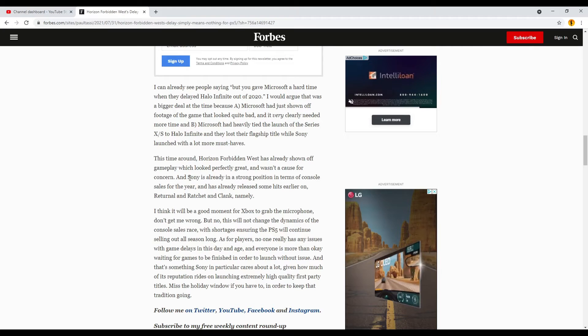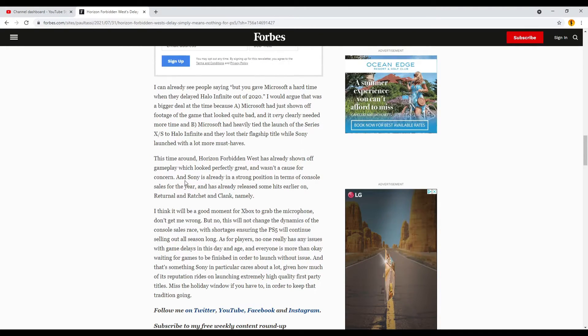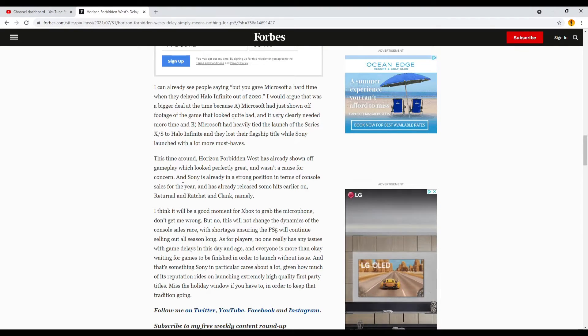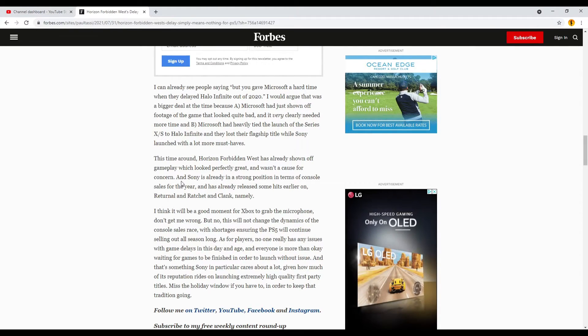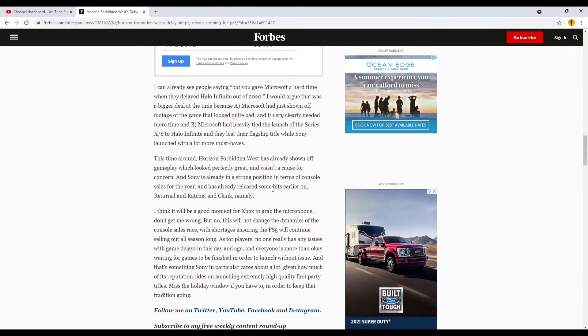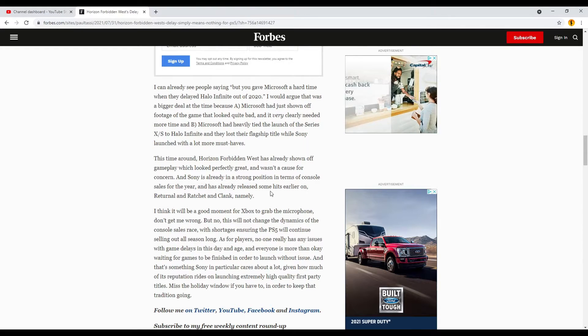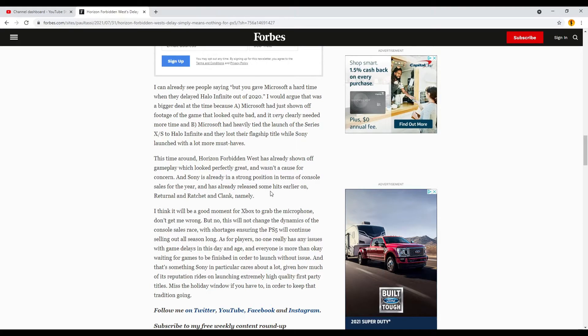Well, the face on Aloy was a bit of a concern, but that's a different video. And Sony is already in a strong position in terms of console sales this year. It has already released some hits earlier on, Returnal and Ratchet and Clank, namely.